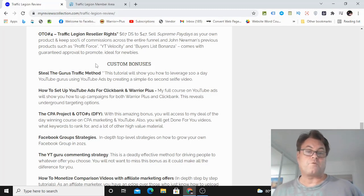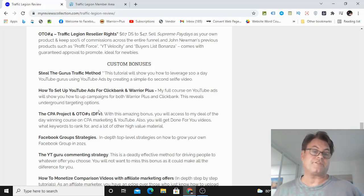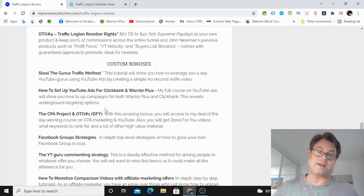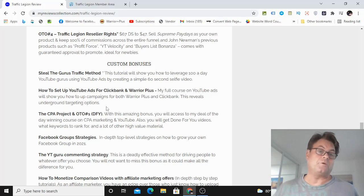Before I get into my review, I do want to mention that the bonuses that I've put together here are very congruent with the method. A lot of affiliates are going to be throwing a lot of bonuses at you, but are they going to actually help you with the method itself?